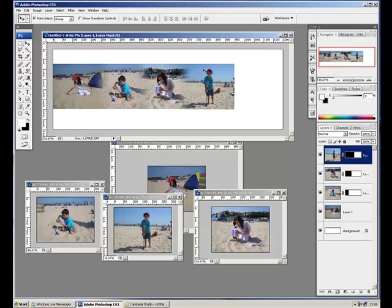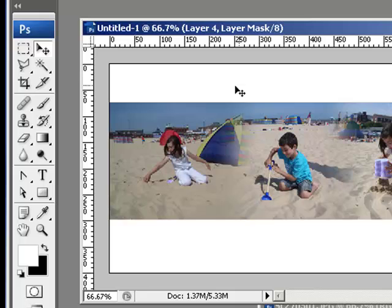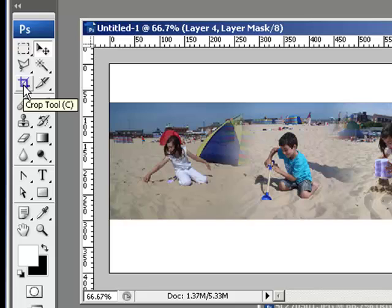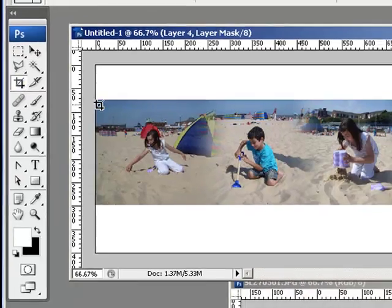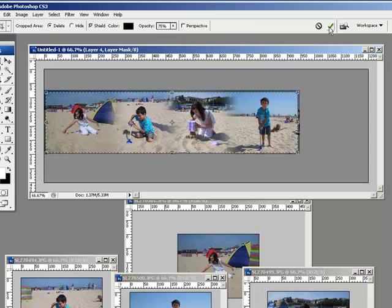Once you've done all four and you've aligned them up, we now need to crop the canvas. I don't need all this white space around here, so I'm coming over to my toolbox to choose the crop tool. You click on the crop tool and you draw a rectangle around the area of the image you want to keep. Click on this tick up here.